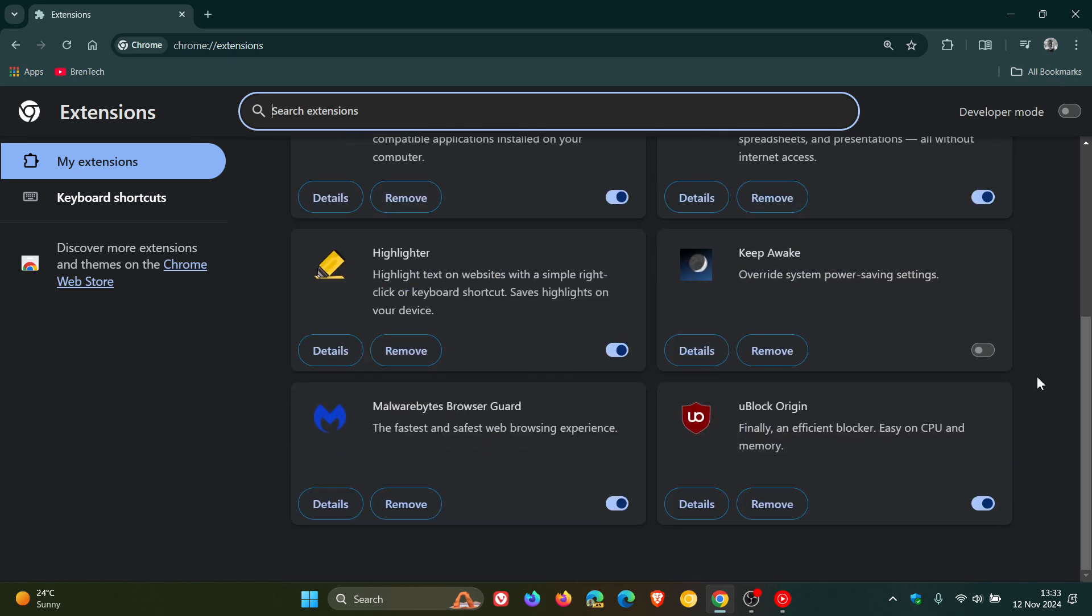And according to the research done by SquareX, malicious browser extensions can bypass the Manifest V3 framework security, which at the end of the day grants that extension